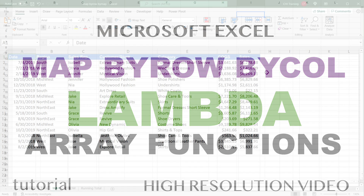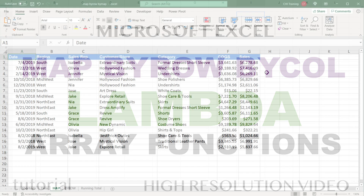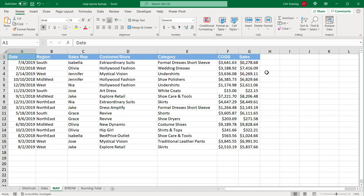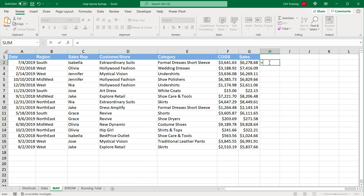Excel is releasing an amazing set of functions: MAP, BY ROW, BY COLUMN, and REDUCE. If you're familiar with array methods in programming languages like JavaScript, Python, etc., you should have a pretty good idea of what these actually do.